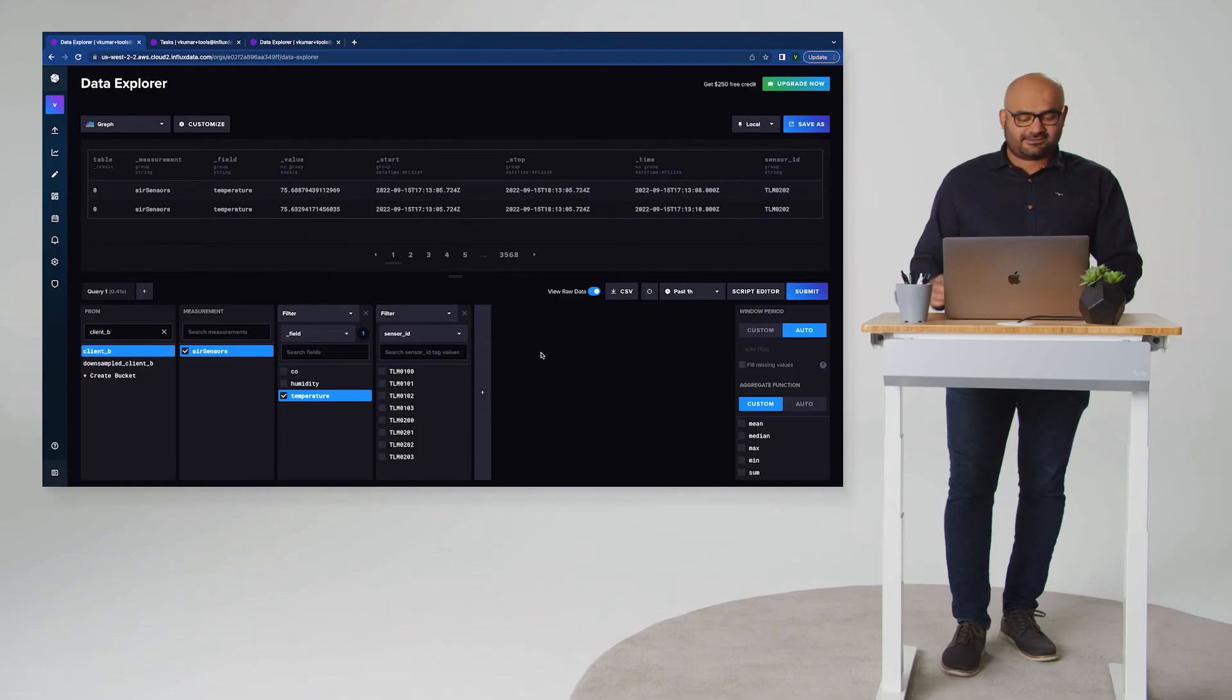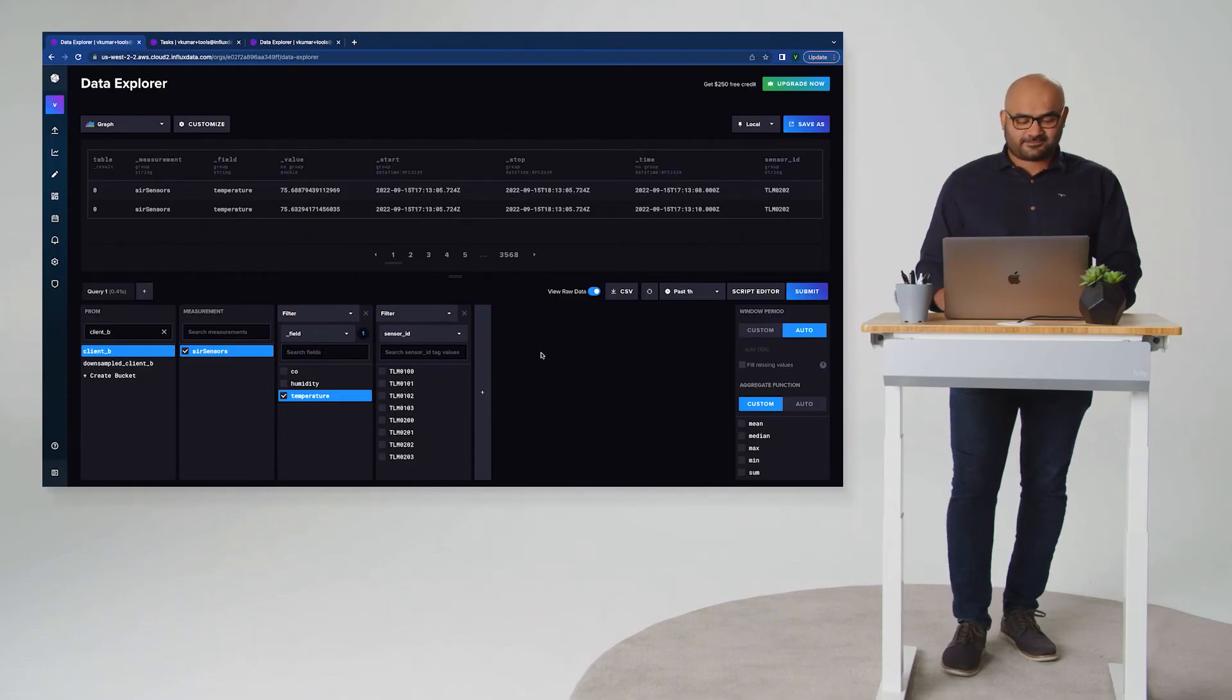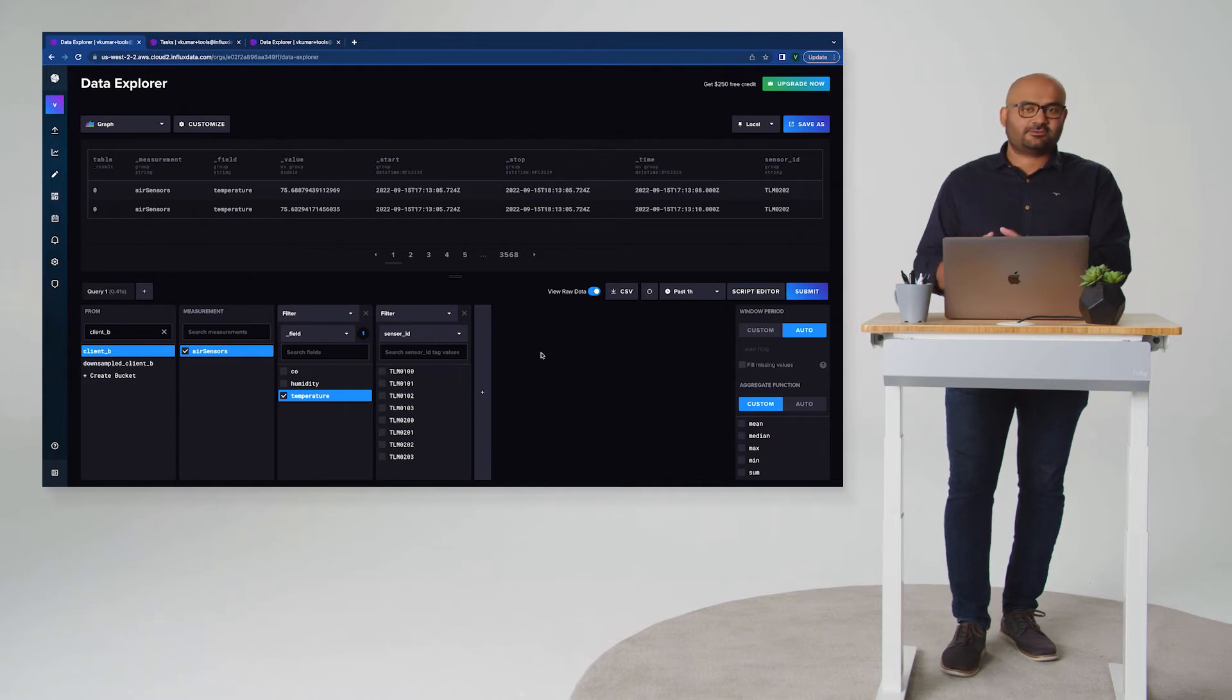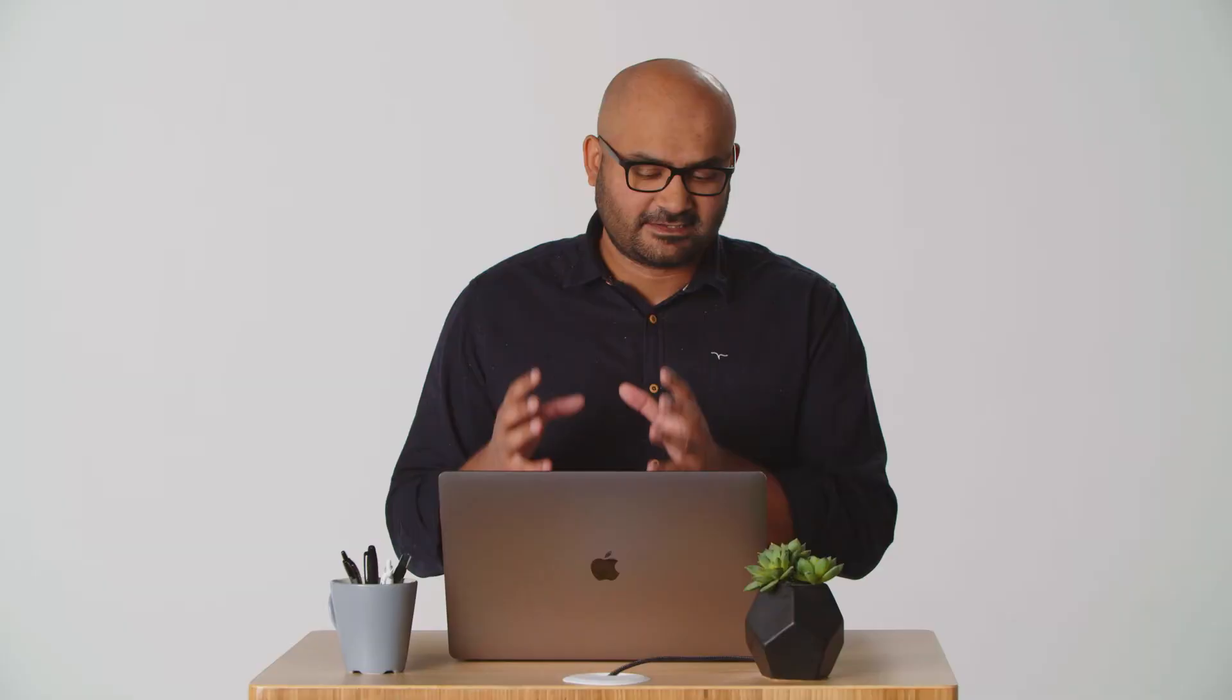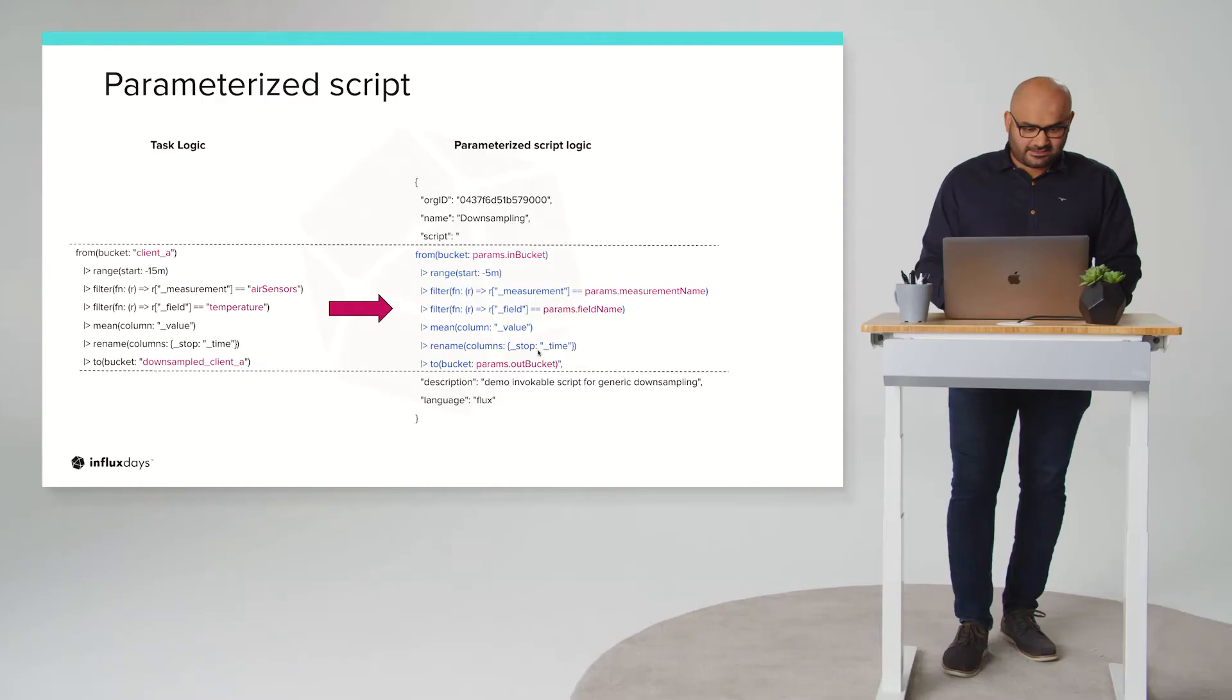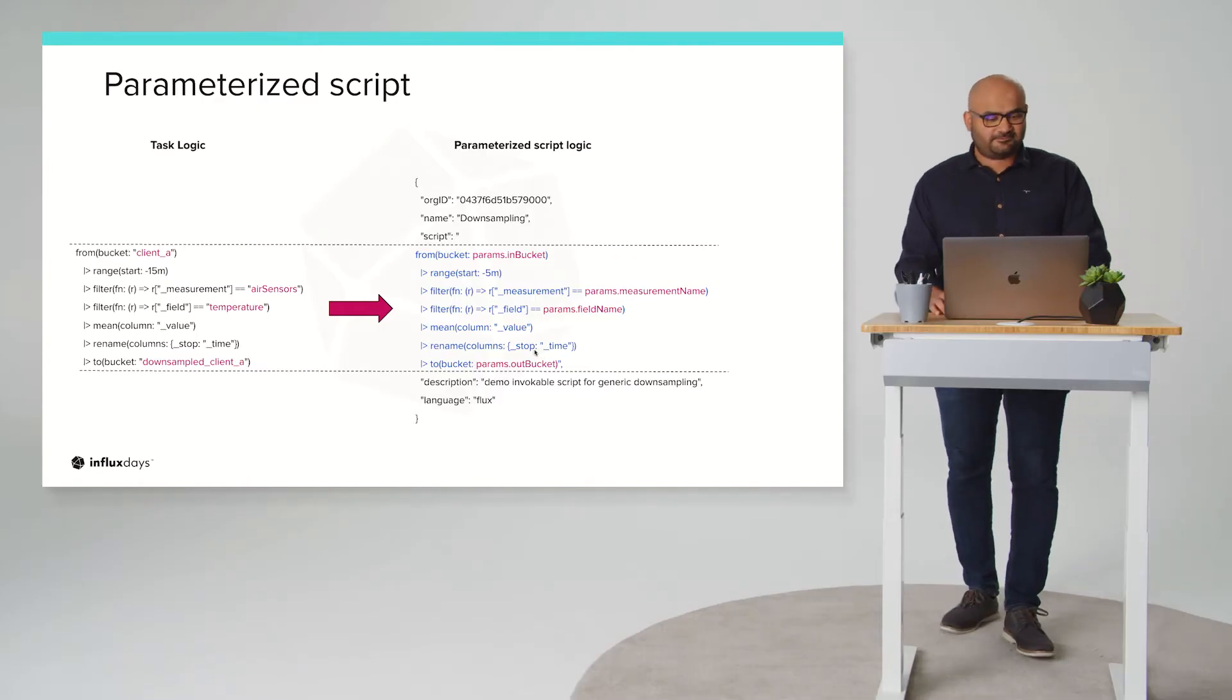Okay, so here's client B's data. Same as client A. But what we want to do is create a script that parameterizes the task logic so that we can use it for many tasks that we can create for different customers that we're going to have. All right, so here's the parameterization of the script.